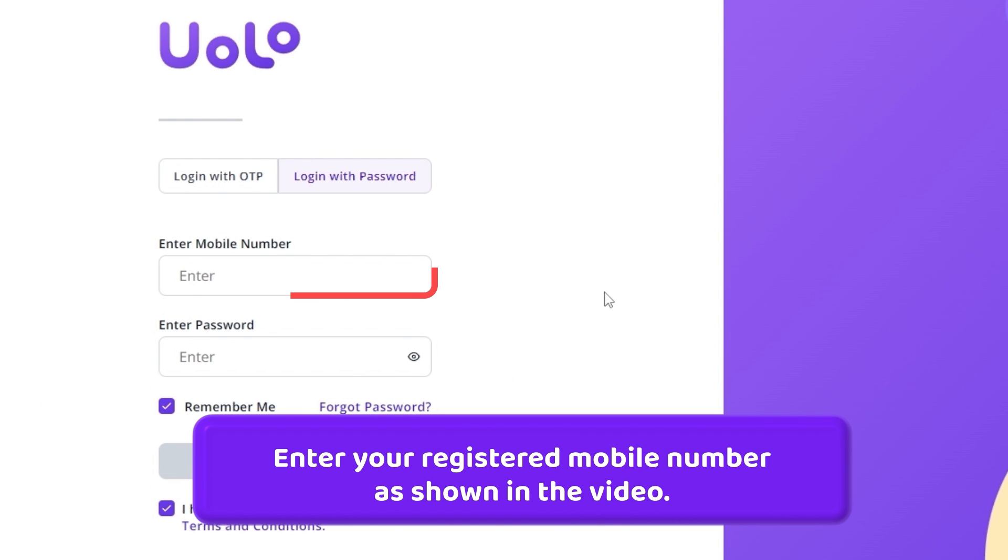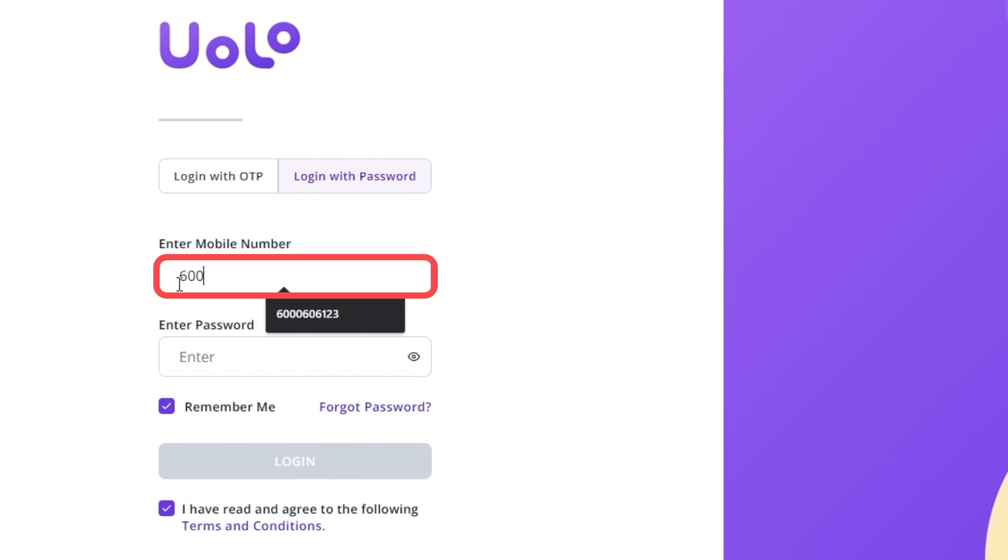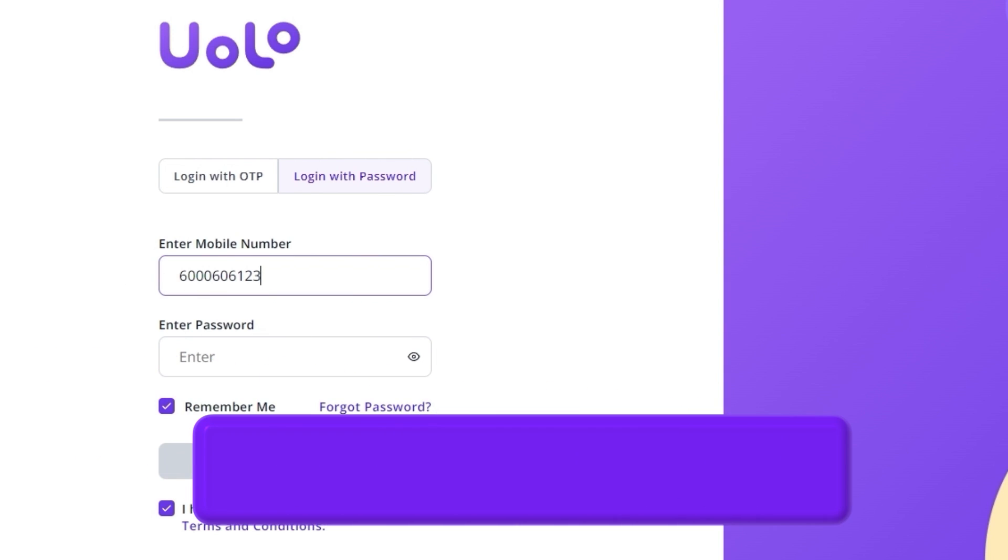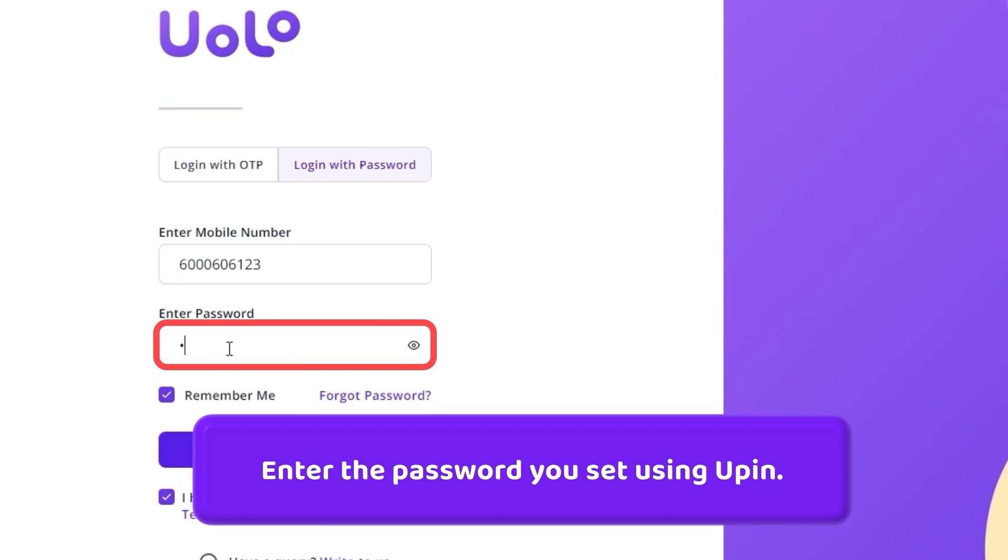Enter your registered mobile number as shown in the video. Enter the password that you set using U-PIN.